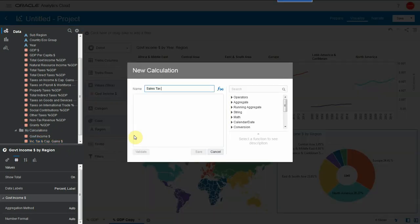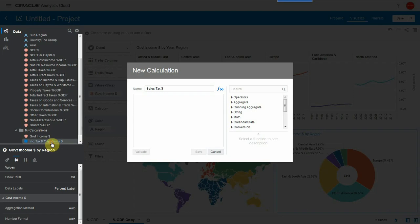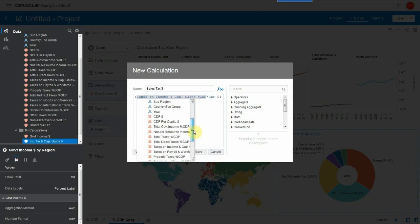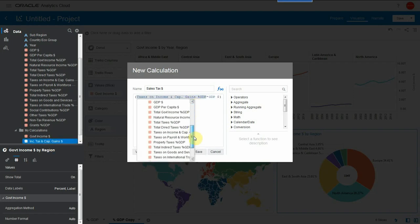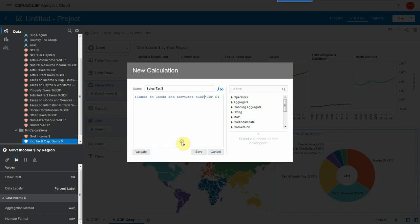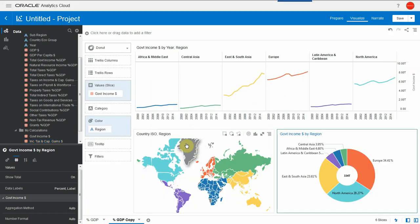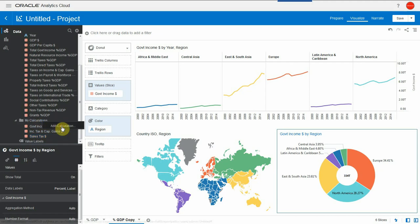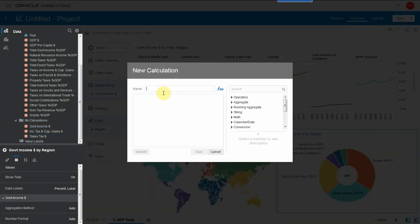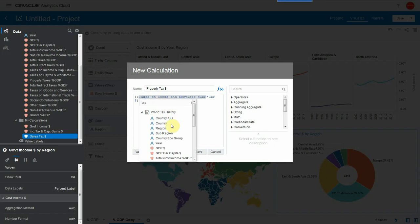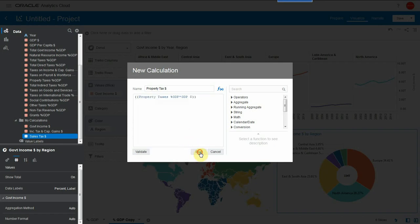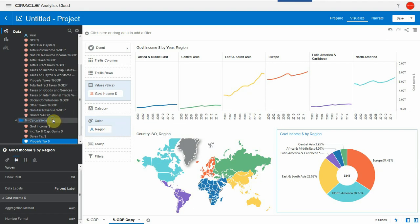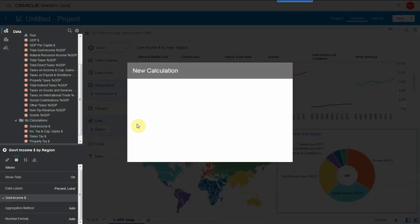So sales tax here. Let me drag the previous calculation and I'm just going to replace an object. To replace an object, I simply click on it, replace it by picking a new one and here's my sales tax calculation. Again, let me do another one. Let's use property tax now. I'm going to drag sales tax calculation, click on the taxes on goods and services, search for property and pick it up. Calculation.